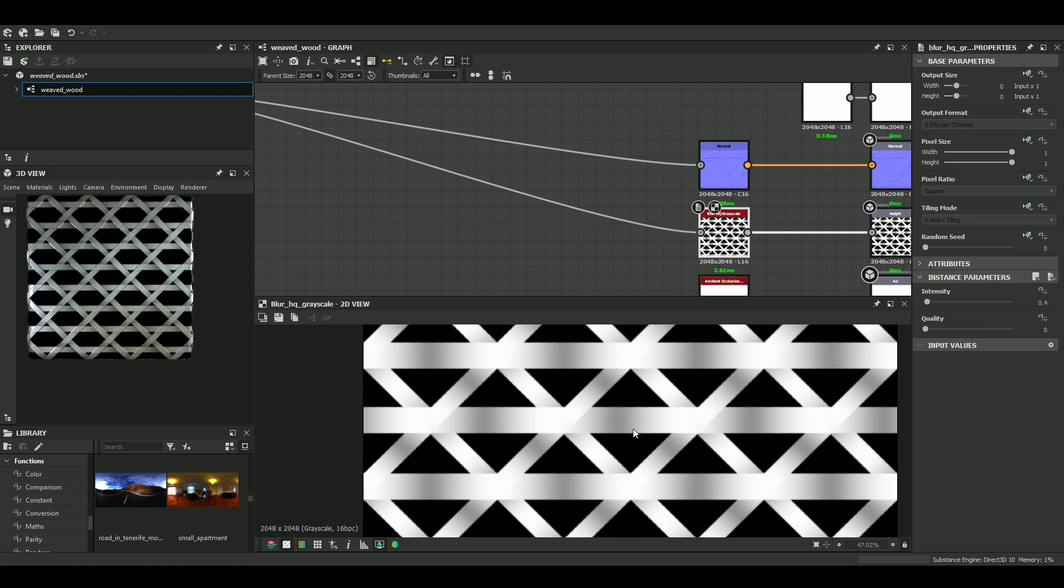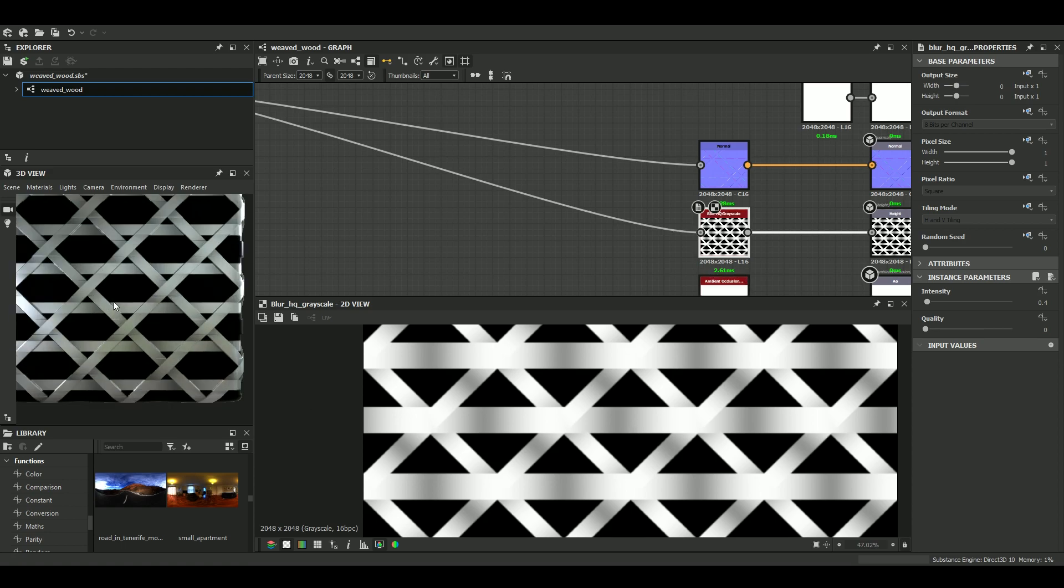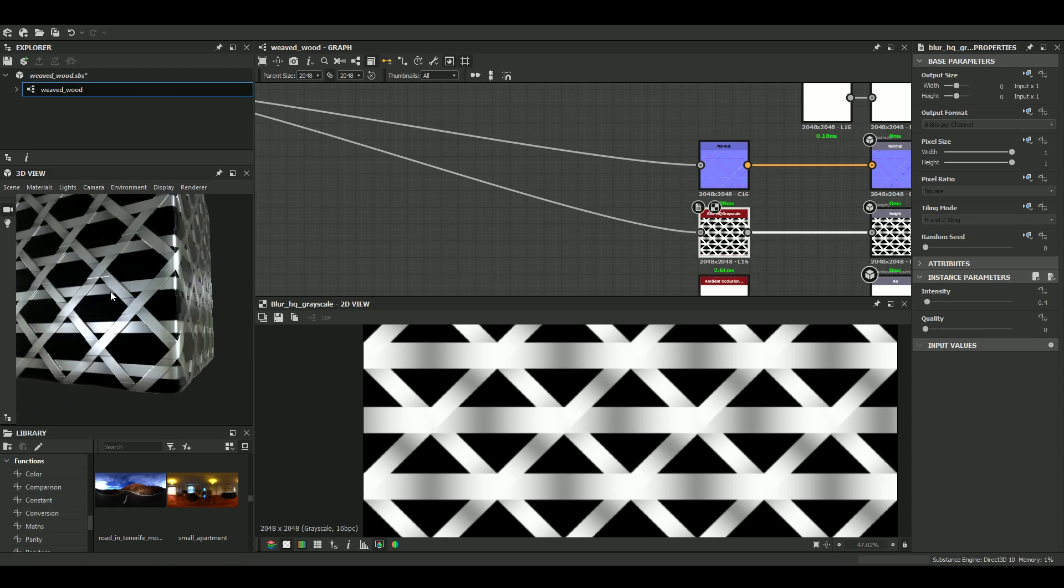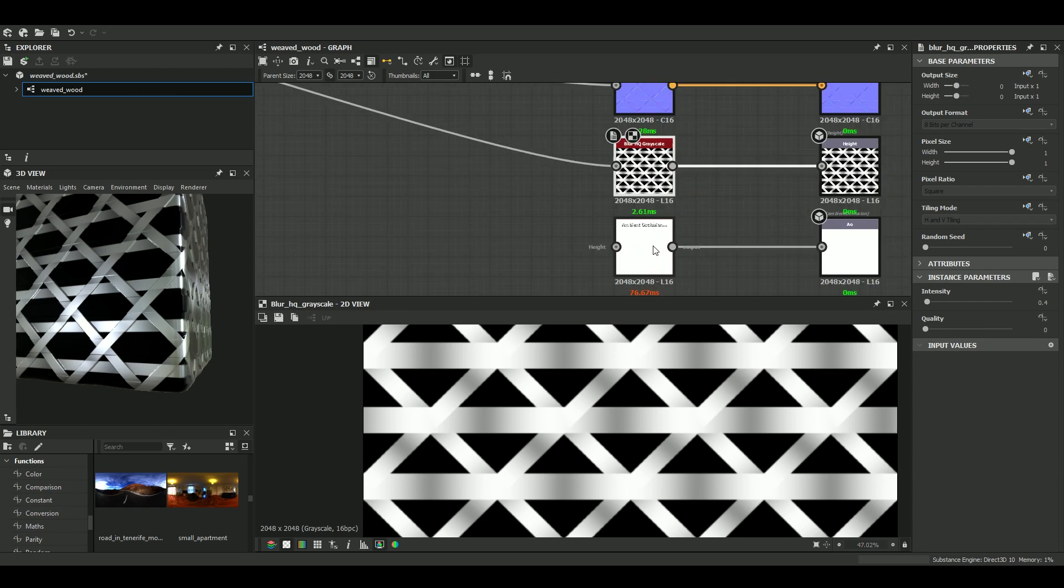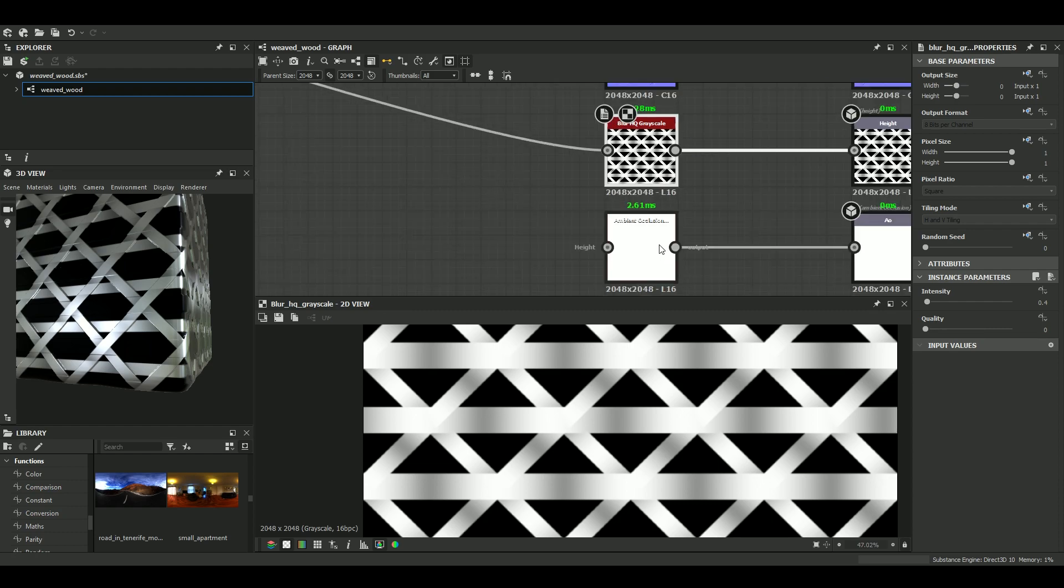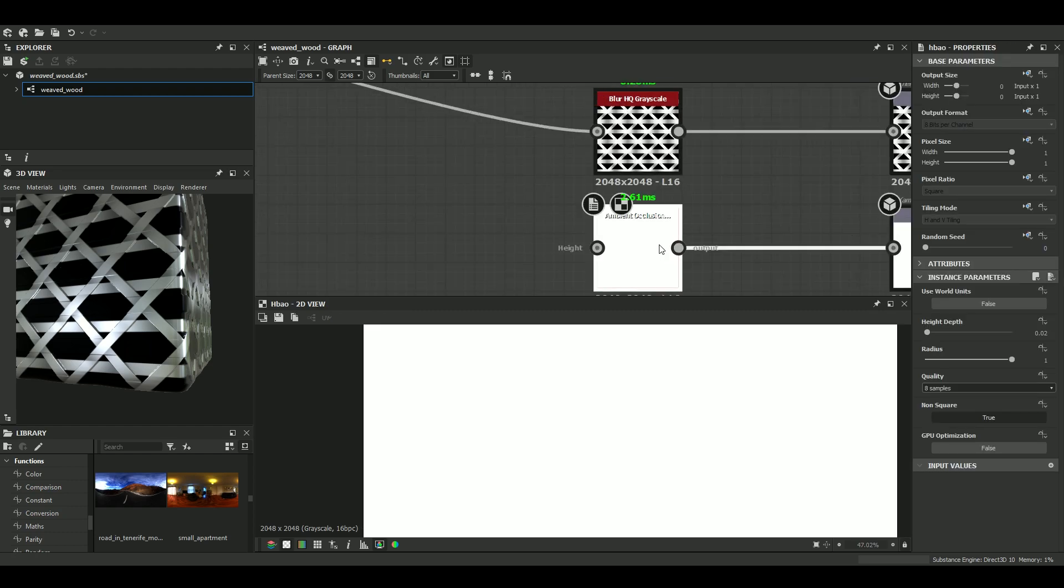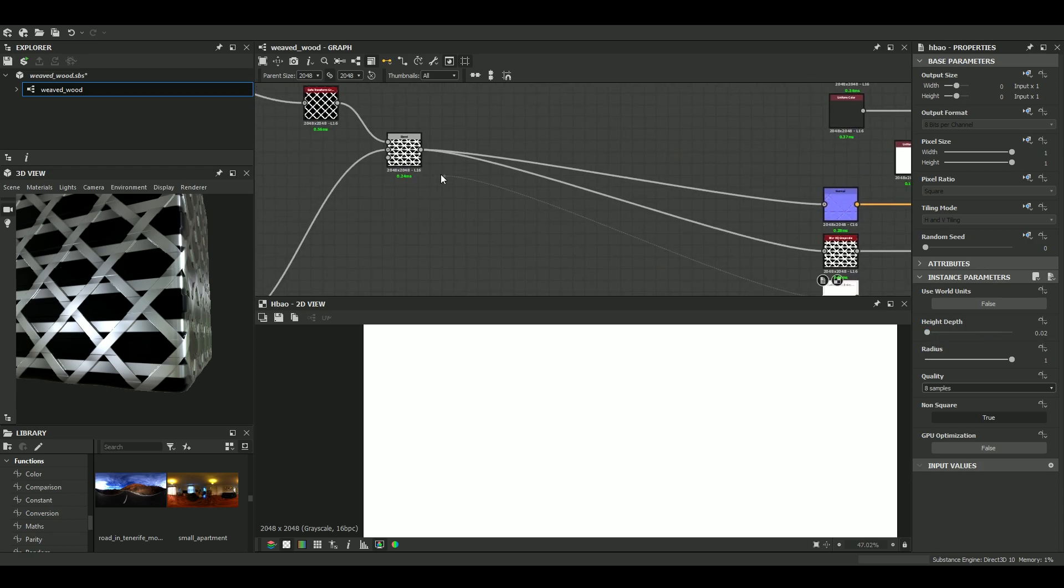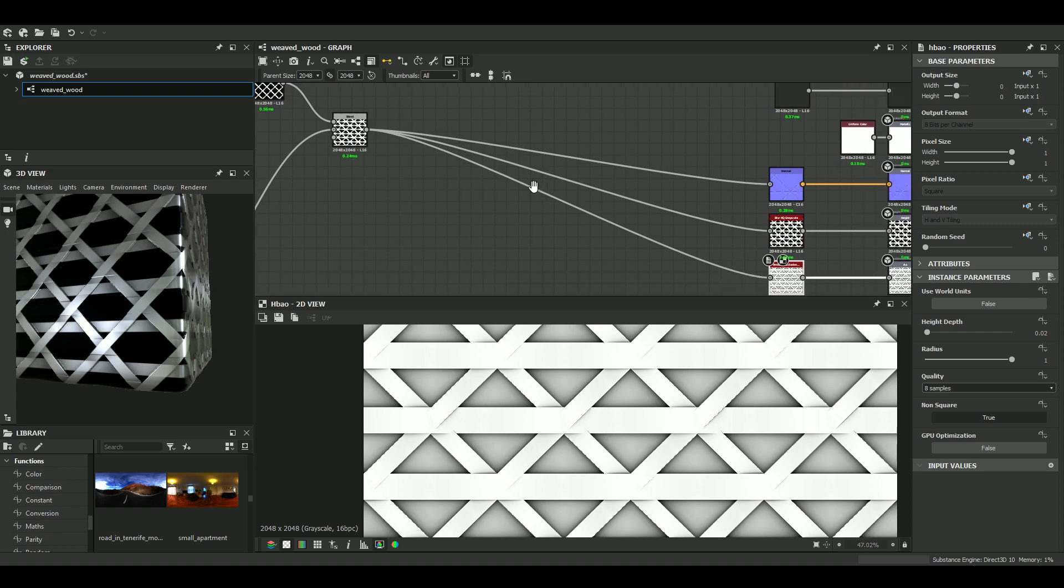Now, avoid too much stretching. And now, yeah, same for the ambient occlusion. It's just a HBAO node with a height depth of 0.02. Okay, great.